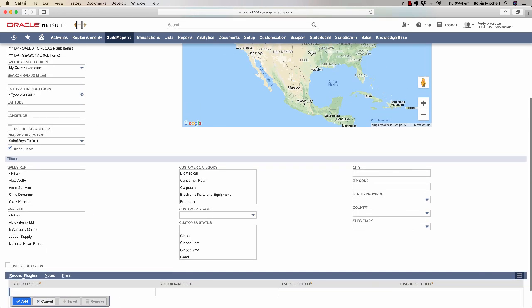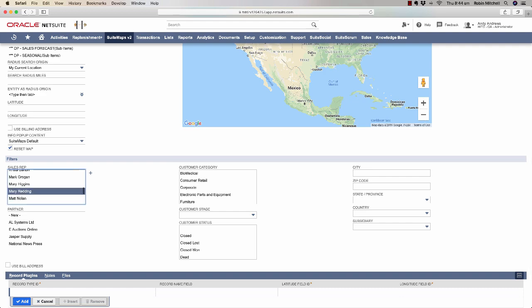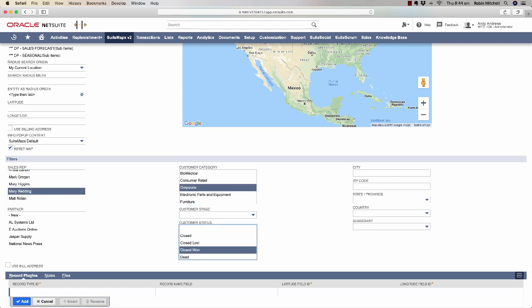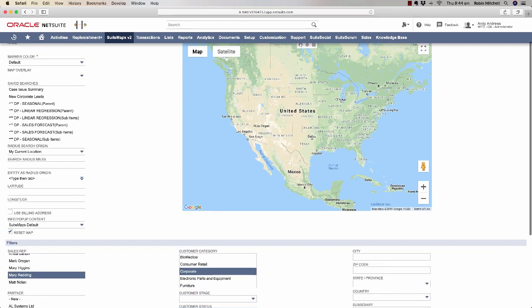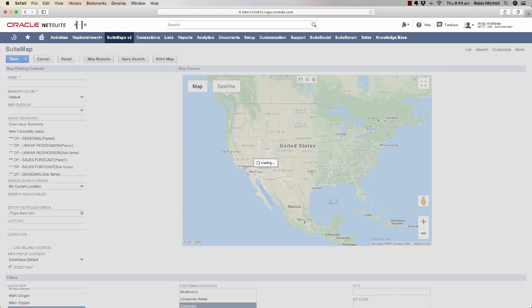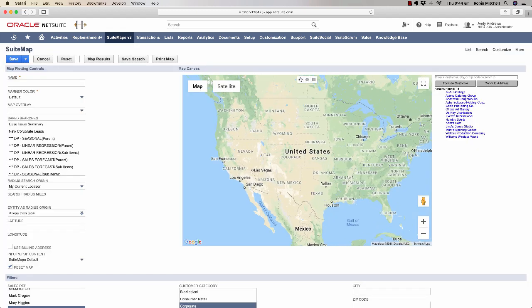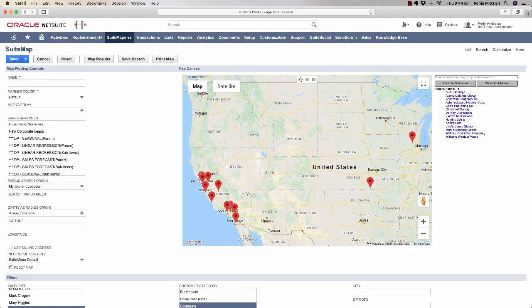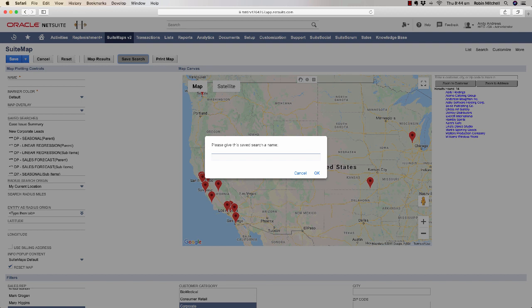Let's find Mary Redding's corporate customers who are in closed one status. Here they are. Now, we can use the Save Search button here to create a saved search from these results. We'll call it Mary Redding Corporate Customers.